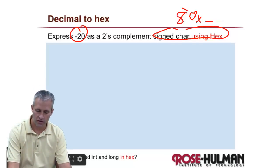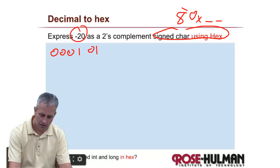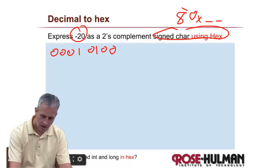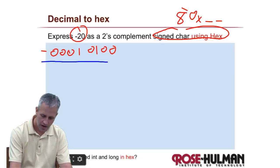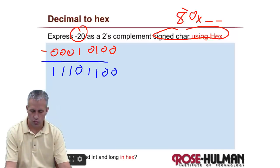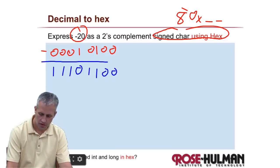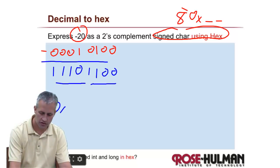So negative 20 — it's the same number we had before, but we'll go ahead and do it again. So there's 20. If I wanted negative 20, I would do the flip-it game: I flip that one and then change the rest. So there is negative 20 in binary, and then the only thing I need to do to convert it into hex is to take the first chunk and the second chunk.